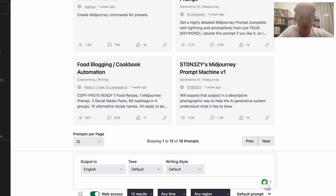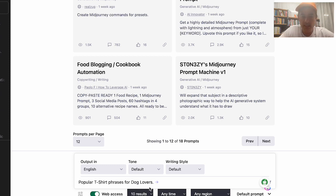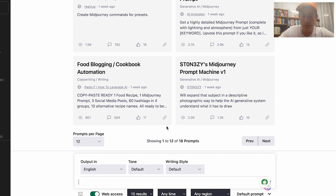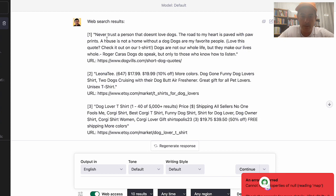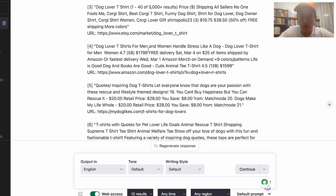Now for the third tip: using ChatGPT with web access. I make sure web access is turned on in WebChatGPT, set it to 10 results, and ask for 'popular t-shirt phrases for dog lovers.' I press enter and it goes ahead and searches the web, coming back with things like 'Never trust a person that doesn't love dogs' and others.